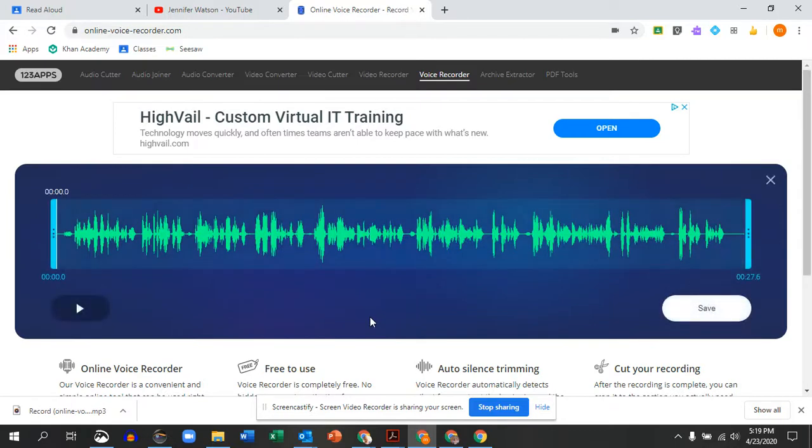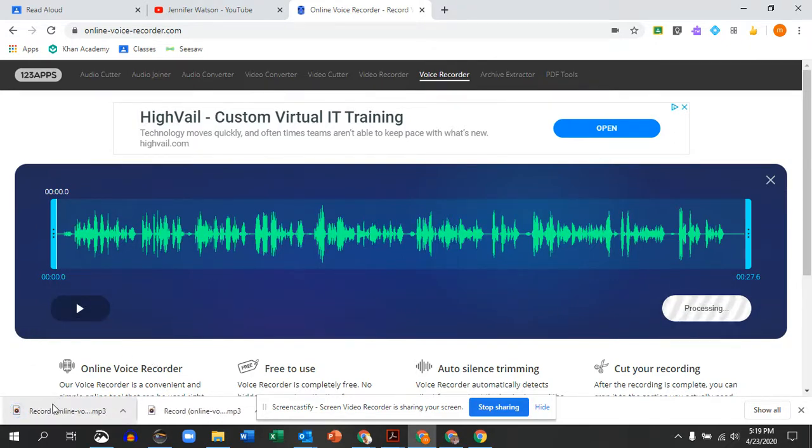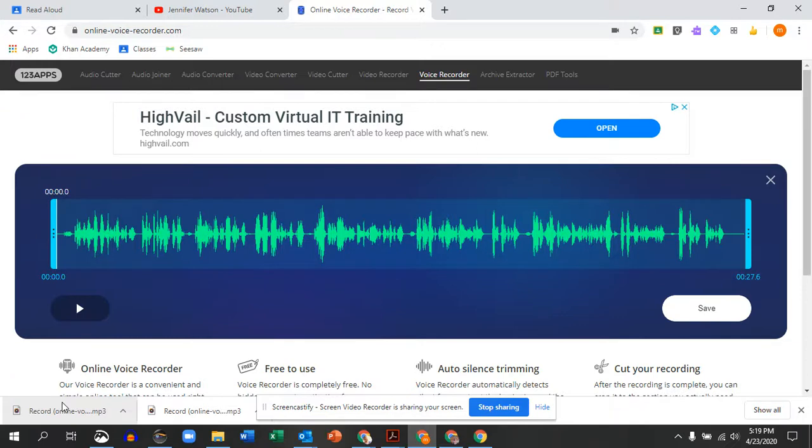Once you stop your recording, it asks you to save it. You can listen to it if you want. Save it and you will see it gets saved right to your computer. How you share this file is slightly different than copying and pasting a link.